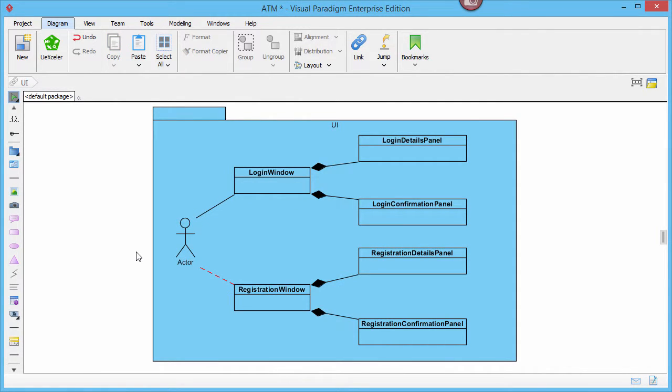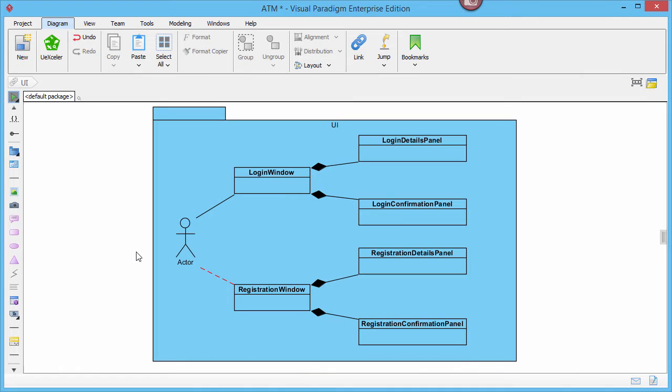This is how you can add whatever shape you like in any diagram. The same technique applies to adding other kinds of shapes as well. This is the end of this video. Thank you for watching. Bye!